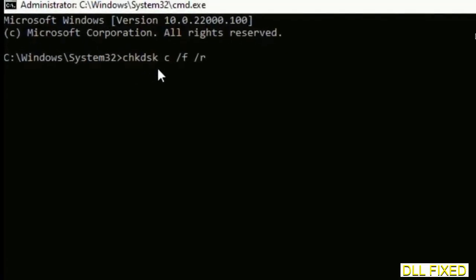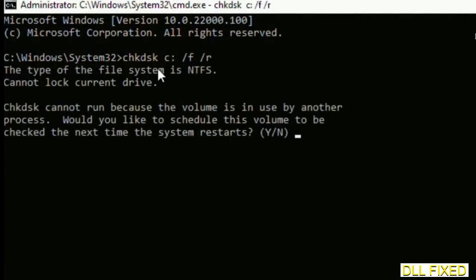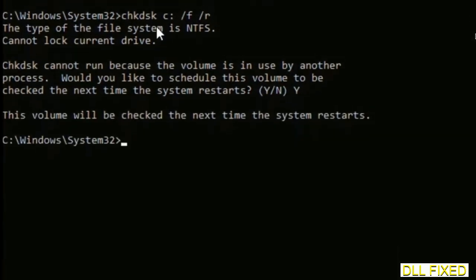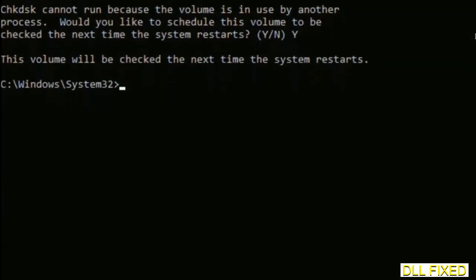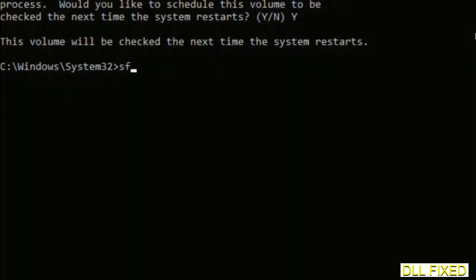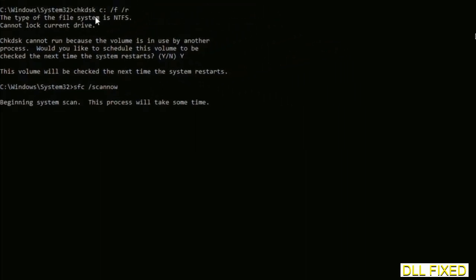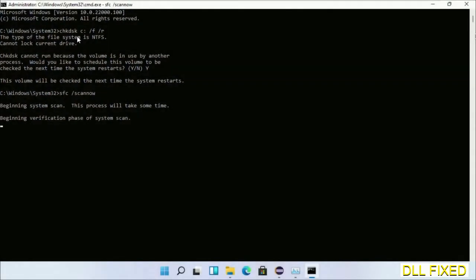We have to execute three commands here. First is going to be check disk. Execute this and type Y. Then the next command would be sfc space slash scannow. Just execute this.